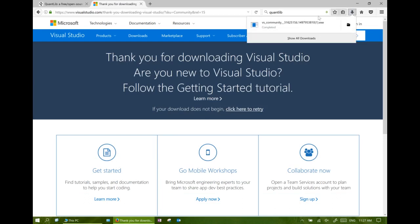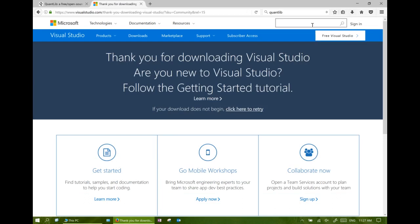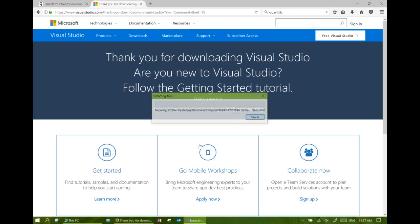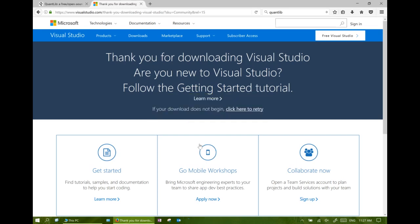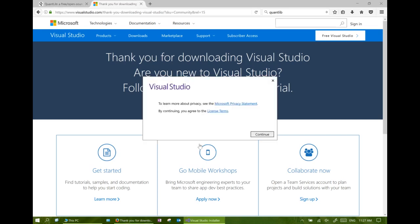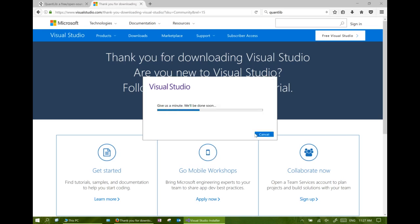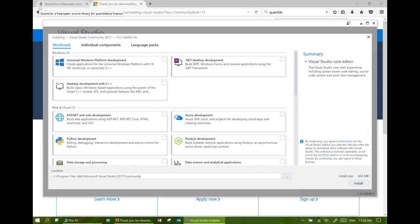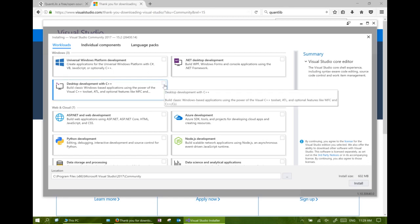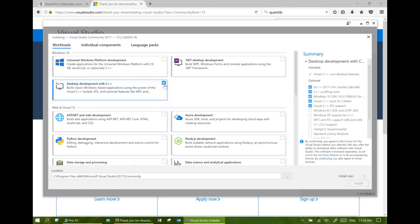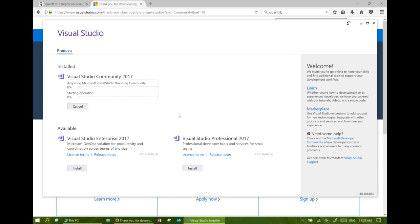Now we have the installation program in our download folder. We can click the program to begin the installation. Select the development with C++ option in order to get the C++ compiler bundle with Visual Studio.